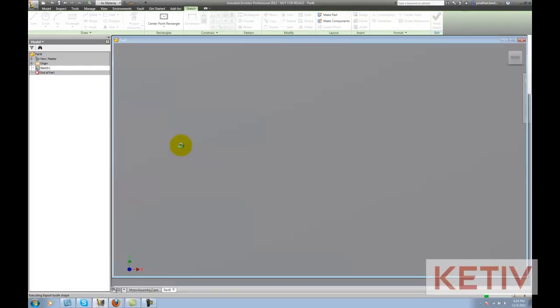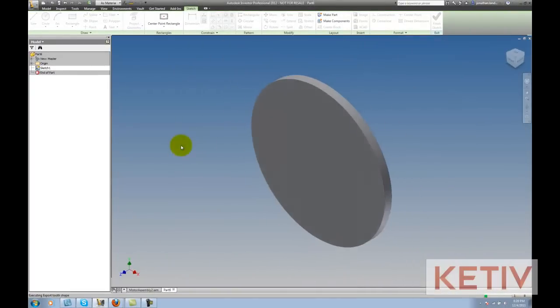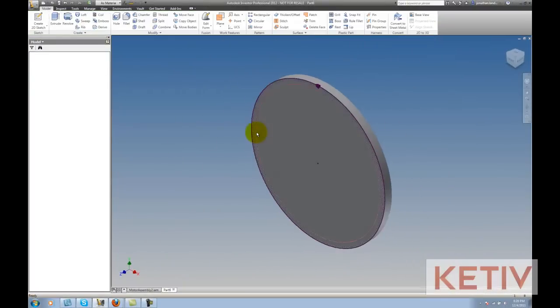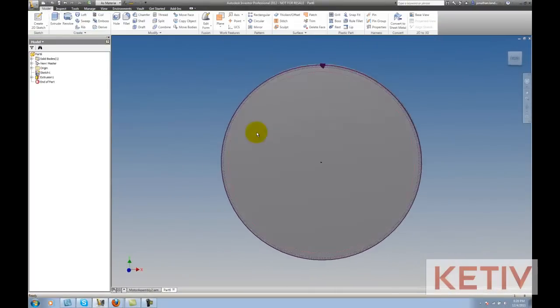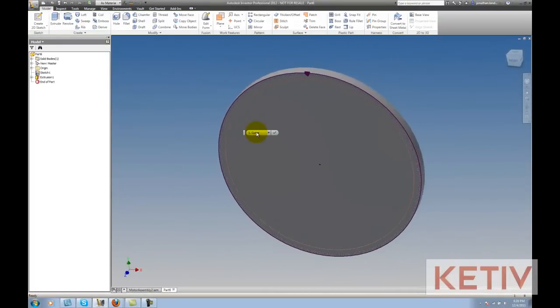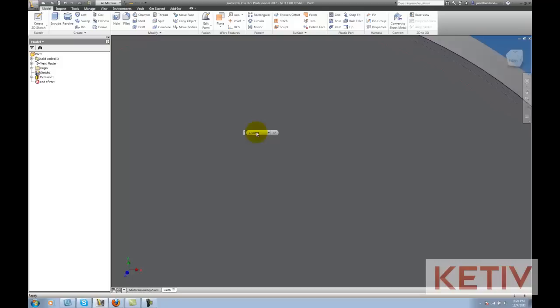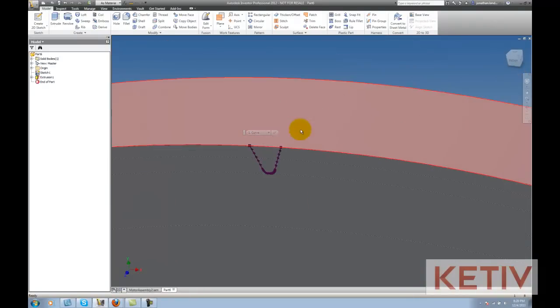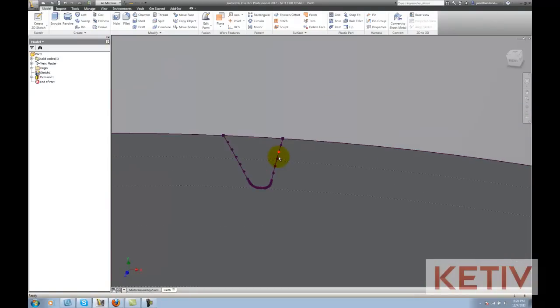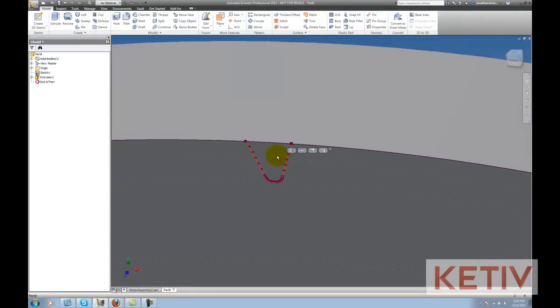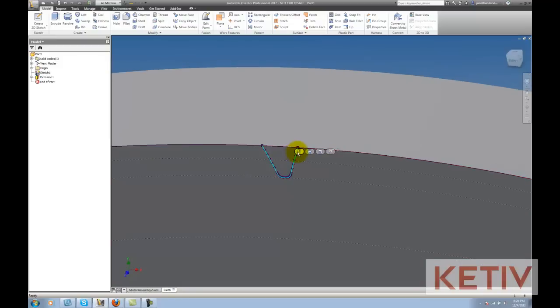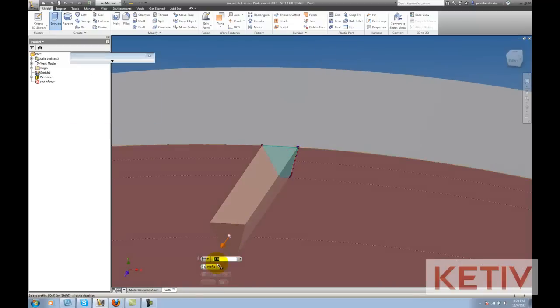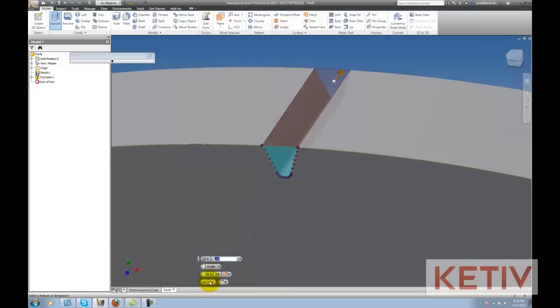Inventor will go ahead and generate a new part that represents that gear. Now here you can see I've only got the profile generated as a sketch so I'm not done yet, but the key is I have the profile. Now I can go ahead and extrude that geometry right through the part using the cut option and make my gear.